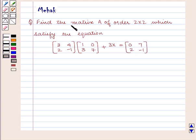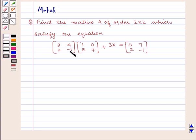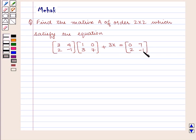Find the matrix A of order 2 by 2 which satisfies the equation: the matrix containing elements 3, 2, 4, minus 1 into the matrix containing elements 1, 3, 0, 7 plus 3X is equal to the matrix containing elements 0, 2, 7, minus 1.